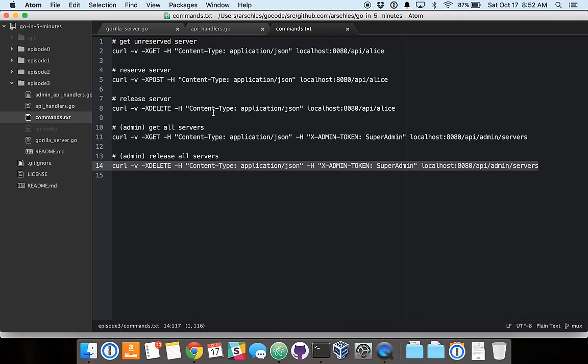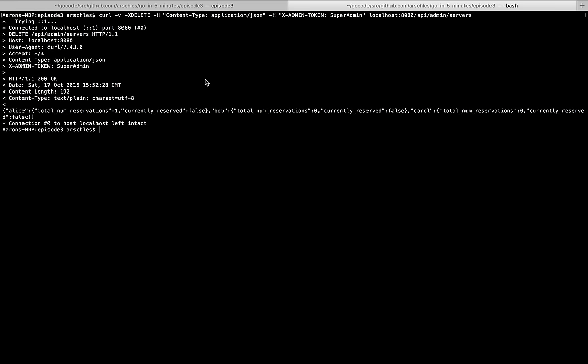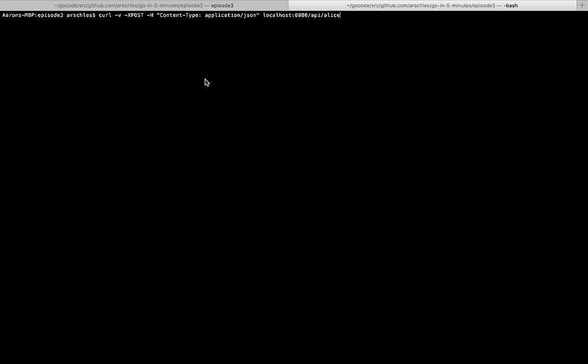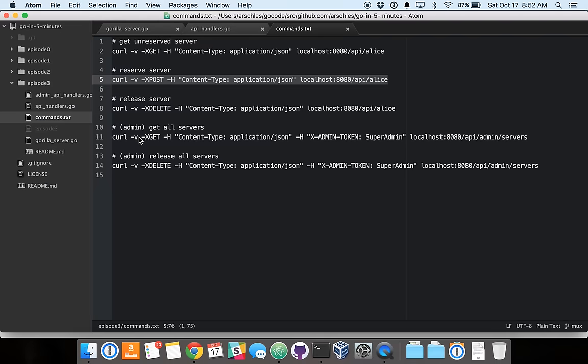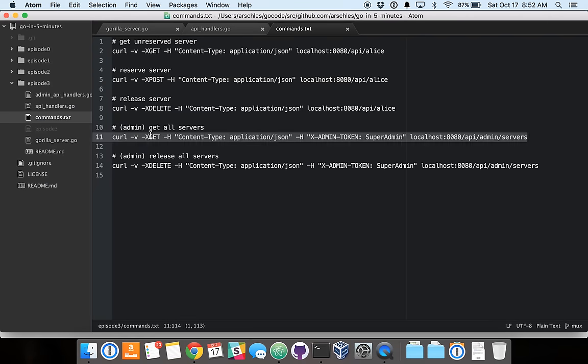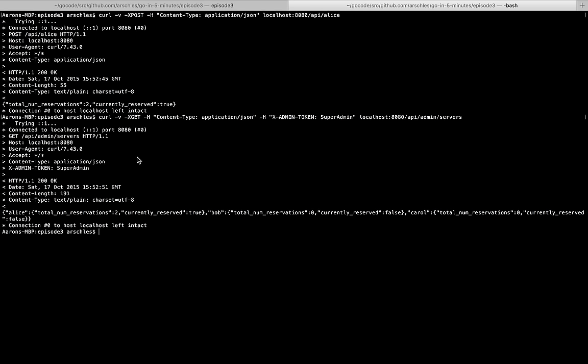And now let's go in, and we're going to reserve a server like we did before. And we'll get all servers again. And there you go. Alice, two total, currently reserved. Bob, zero and not currently reserved. And Carol, zero, not currently reserved.